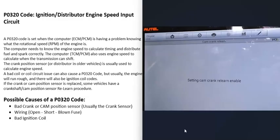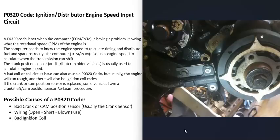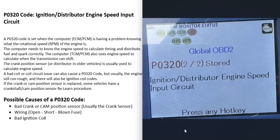The crankshaft relearn really varies depending on the vehicle, year, make, and model. Basically, if the crankshaft or camshaft sensor is swapped out, some vehicles require a crankshaft or camshaft relearn procedure. Some vehicles will automatically relearn when you start up and drive around. If you have a good OBD2 scan tool, it might have that relearn option — usually found on the more expensive scan tools.